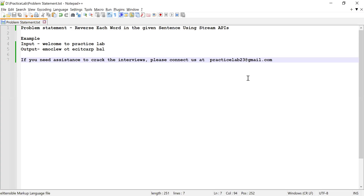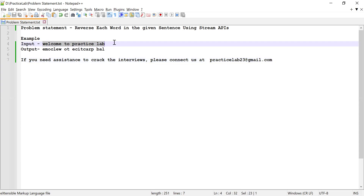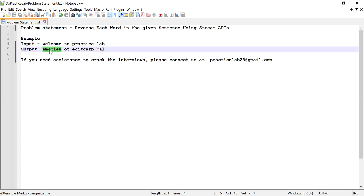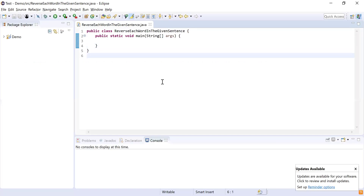Hi guys, welcome back to Practice Lab. In this video I'm going to show you how to reverse each word in the given sentence using Stream APIs. Here you can see 'welcome to practice lab' is going to be the sentence, and I need to reverse each word in this given sentence using Stream APIs available in Java.